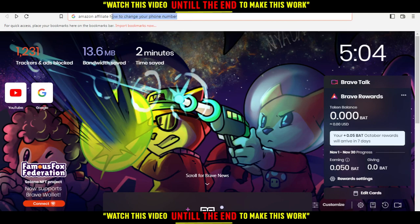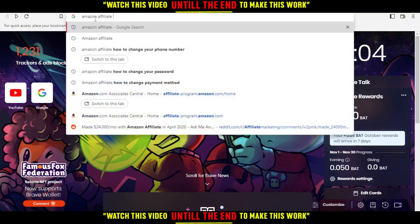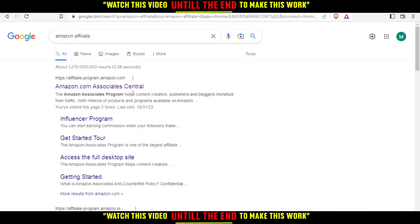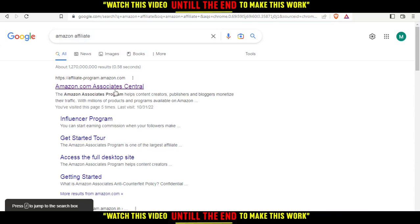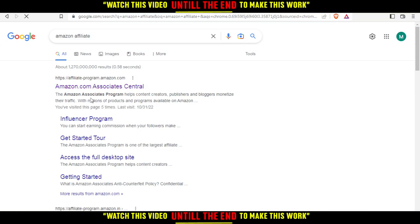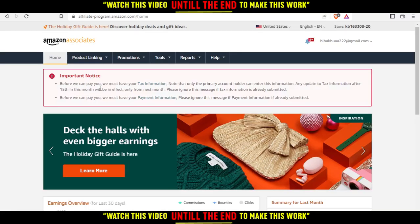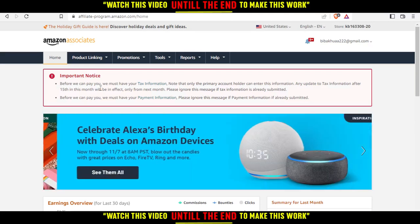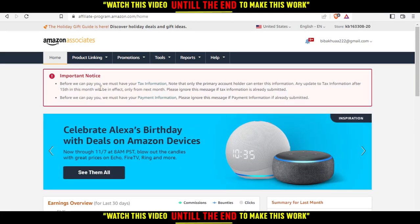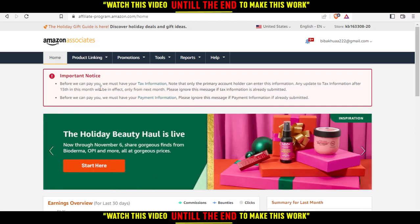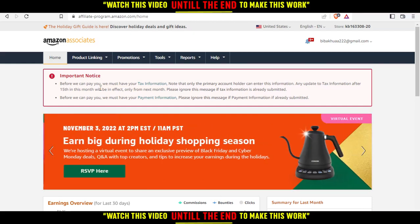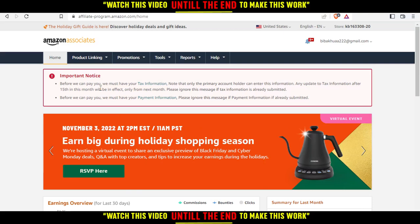All you need to do is just type Amazon Affiliate and hit the enter button. When you do that, just hit the first website and it will take you into Amazon Affiliate or Amazon Associates. From here, if you don't have an account, click sign up to create your account. But if you do, just go sign in or log into your account.